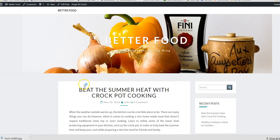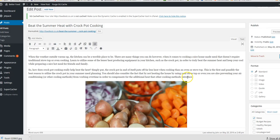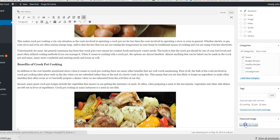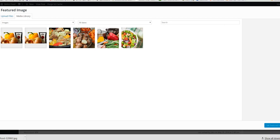We go to edit post. This one's all about stews. If we go down to featured images down the bottom here, click on that, click set featured image, and exactly the same you just drag one in.